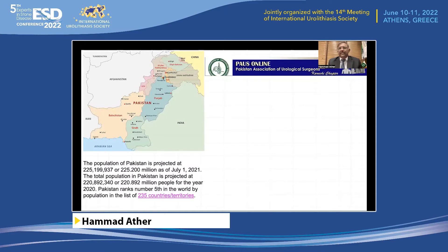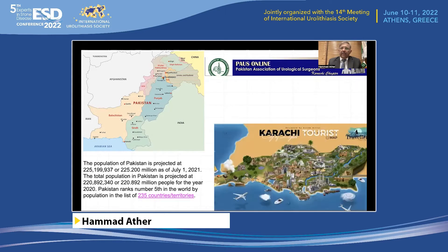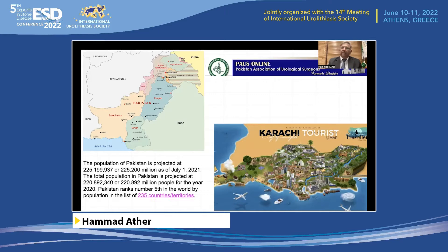Pakistan is the fifth largest country in the world with a population of over 220 million. And Karachi, where I work and live, is the largest city — the port city — with a population of about 22 million. The Pakistan Association of Urological Surgeons was founded over a quarter of a century back. It's a very vibrant organization with close to about a thousand full members now.